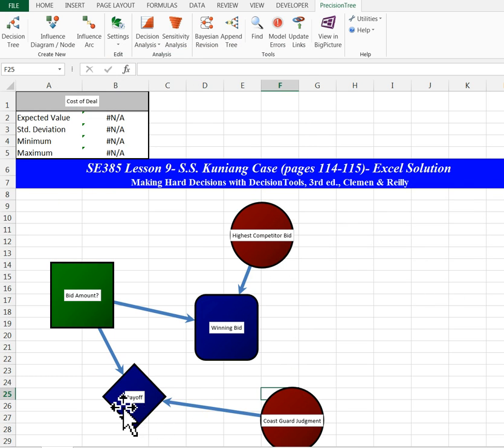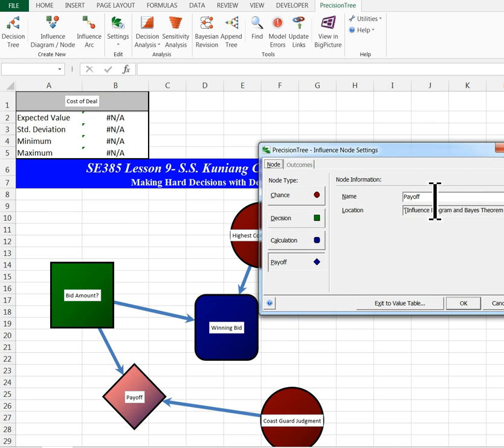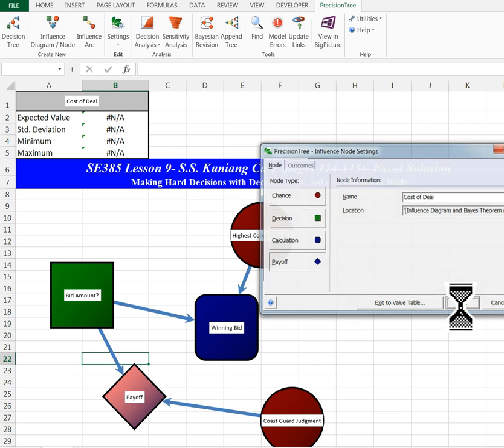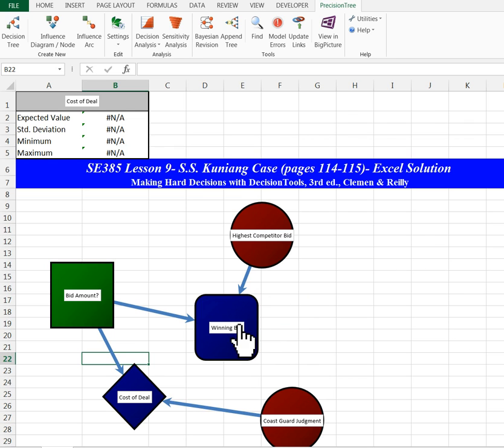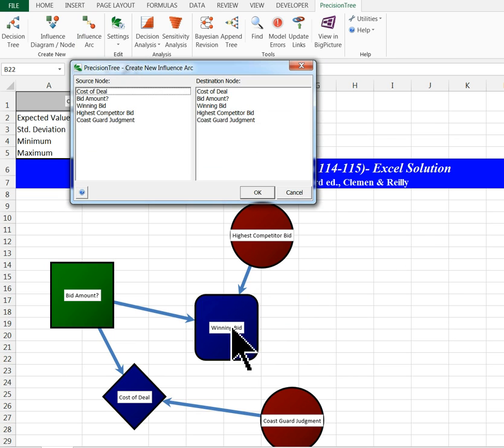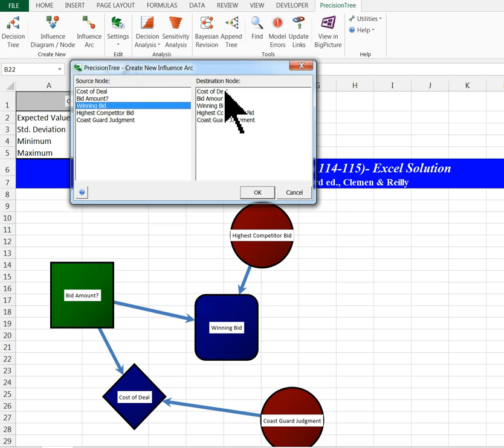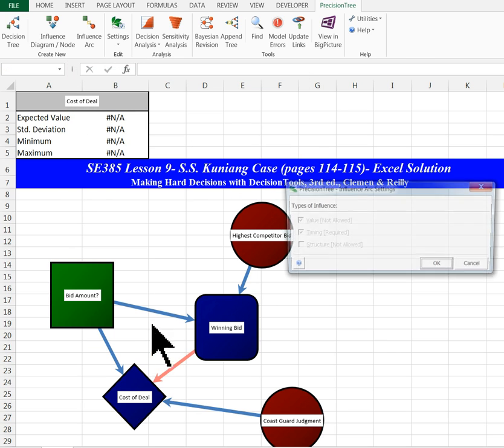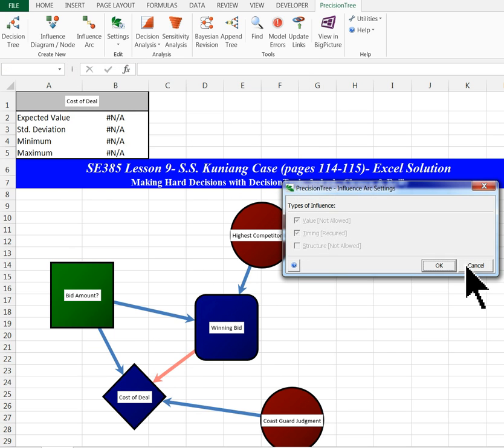This payoff I want to call cost of deal. And now I have one more arc. I need the winning bid arc to go to the cost of deal payoff node.